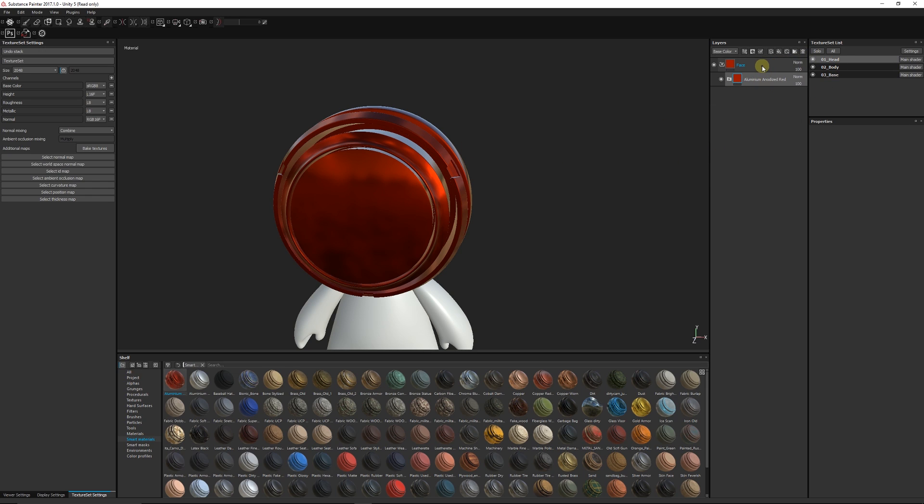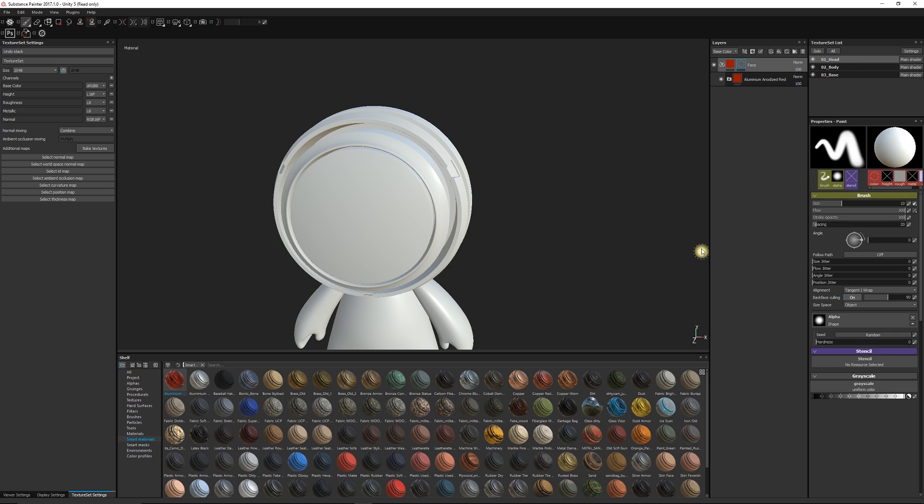But if you don't have that, you can right-click on the folder, create a black mask. Because we've created a black mask it will hide everything which is not selected by white.